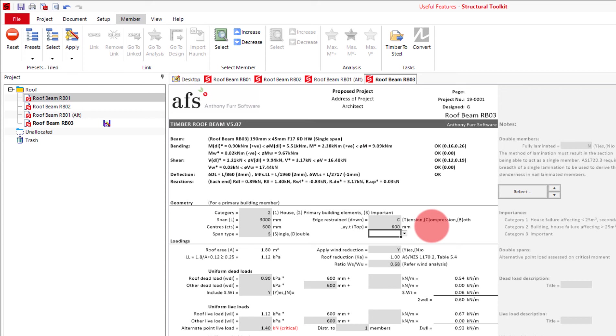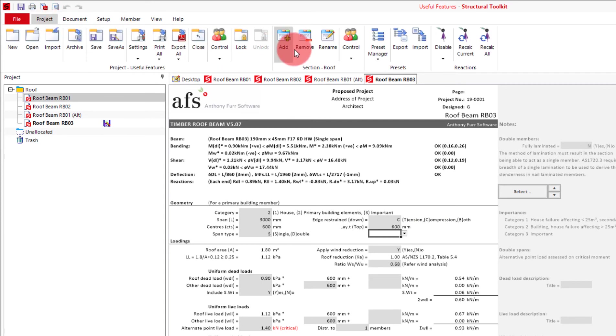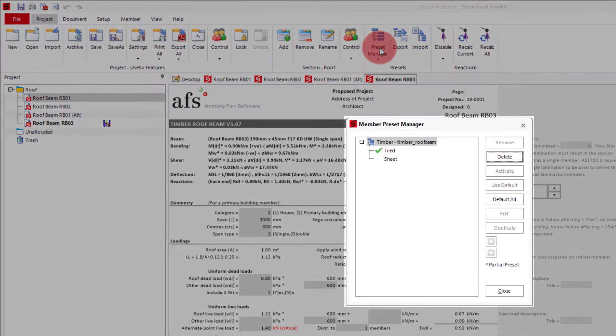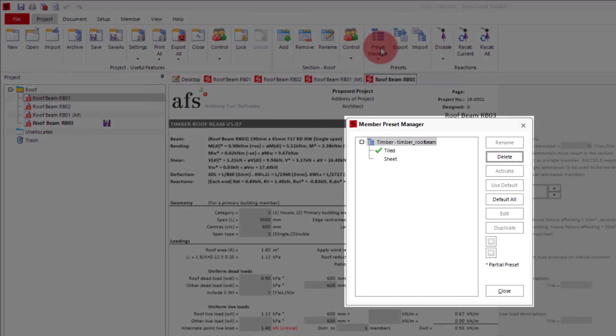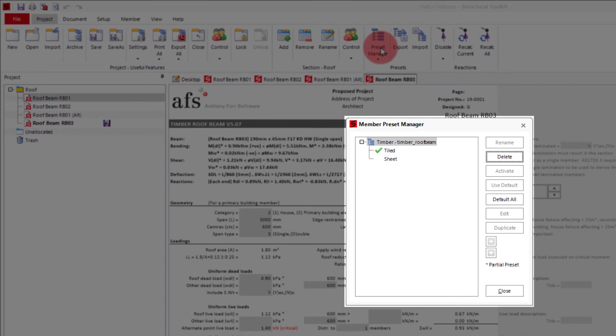As I did before, I go to the top up here, create, and save it as tiled. Now we need to manage our presets, which will determine what preset is used when we next open the timber roof beam. To do this, click the project tab, and then click preset manager. In here we will see the two presets we made, with tiled having a tick next to it. This means it is currently the active preset, and if I were to open another timber roof beam, its default values would be used for the input cells.